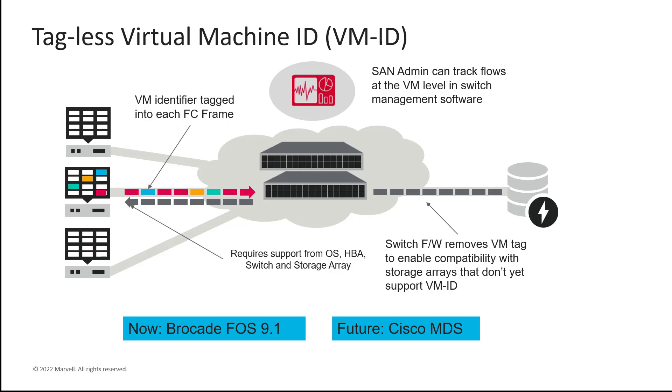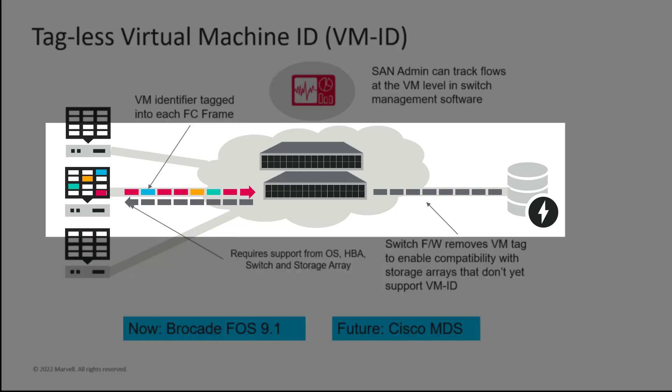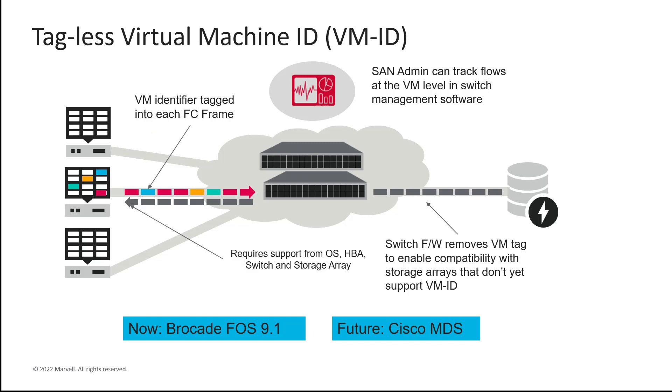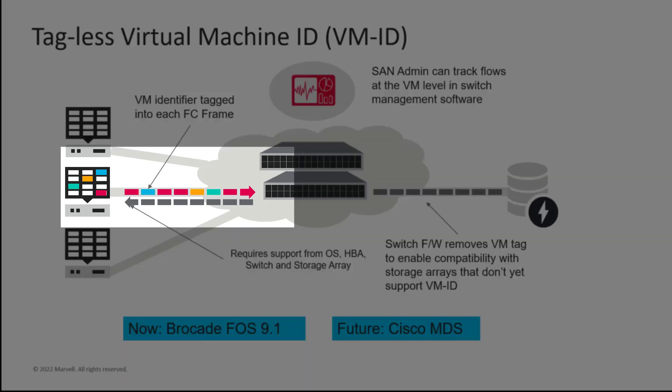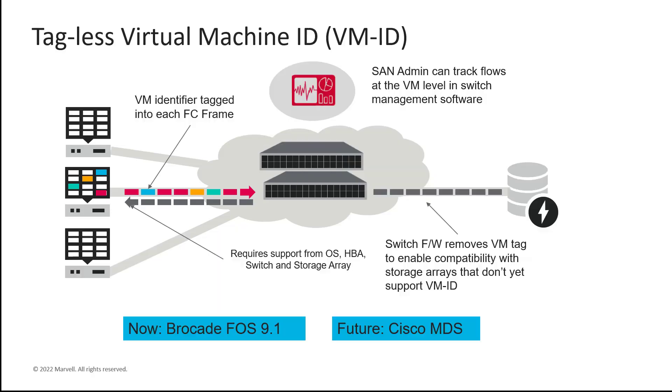That is where tagless VM-ID comes into play. With the tagless approach, the fiber channel switches strip off the VM information before sending them to the storage array, presenting a standard fiber channel frame that any storage array can support. In this approach, the VM info is still available on all the traffic from the host to the switch, and this allows for visibility to the inbound traffic.